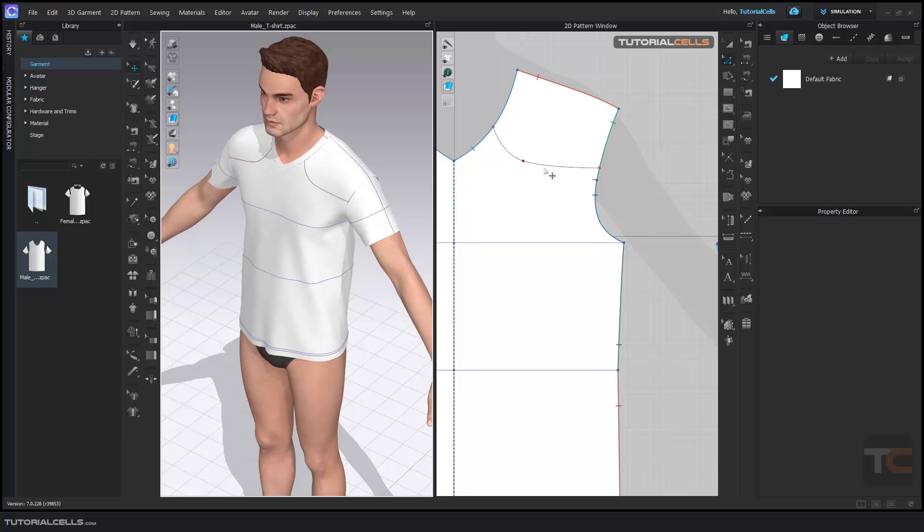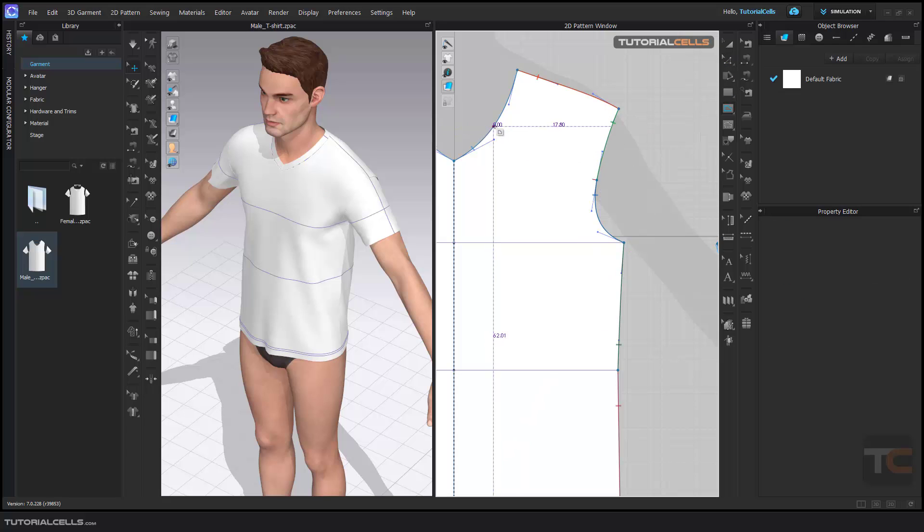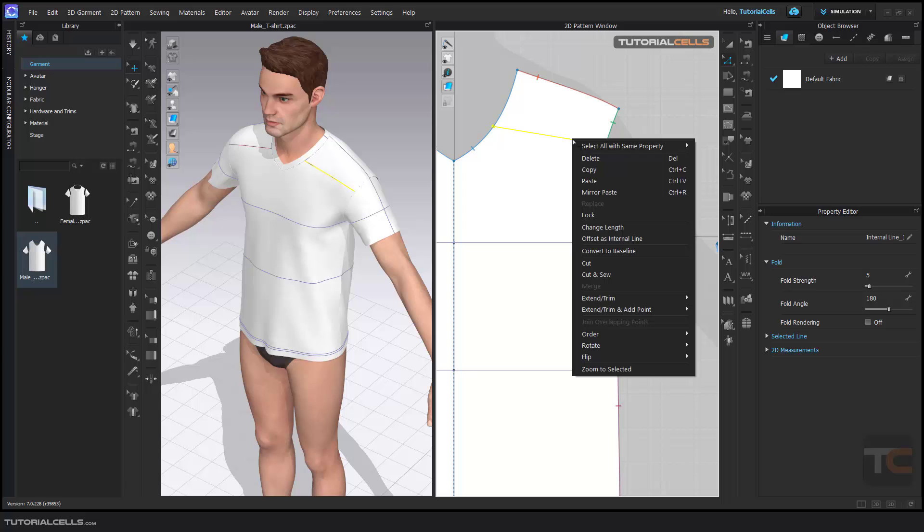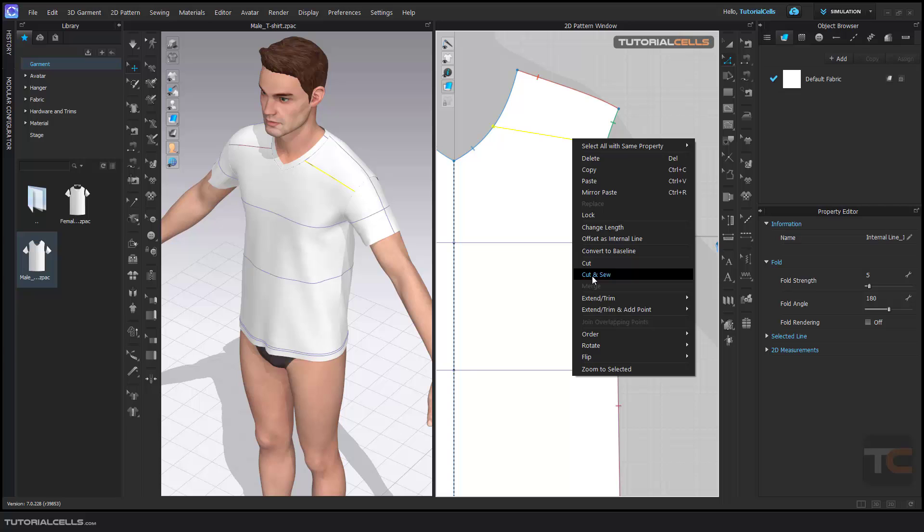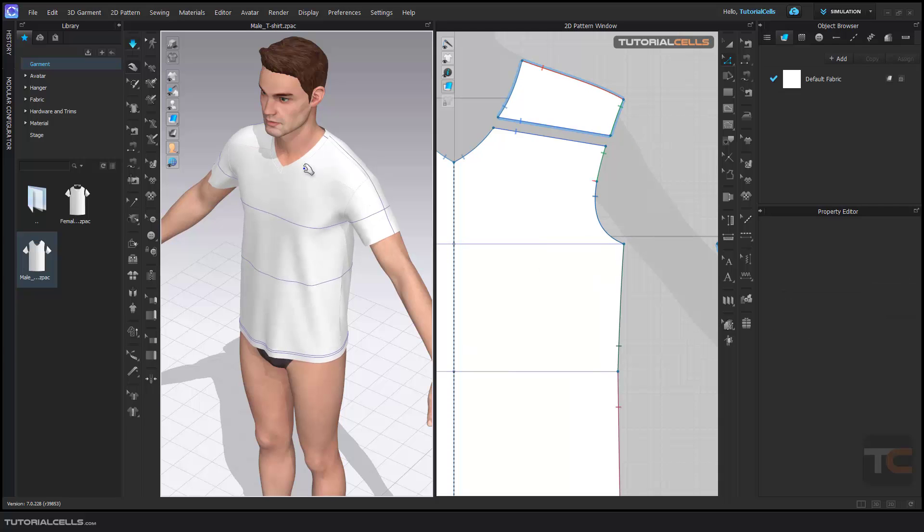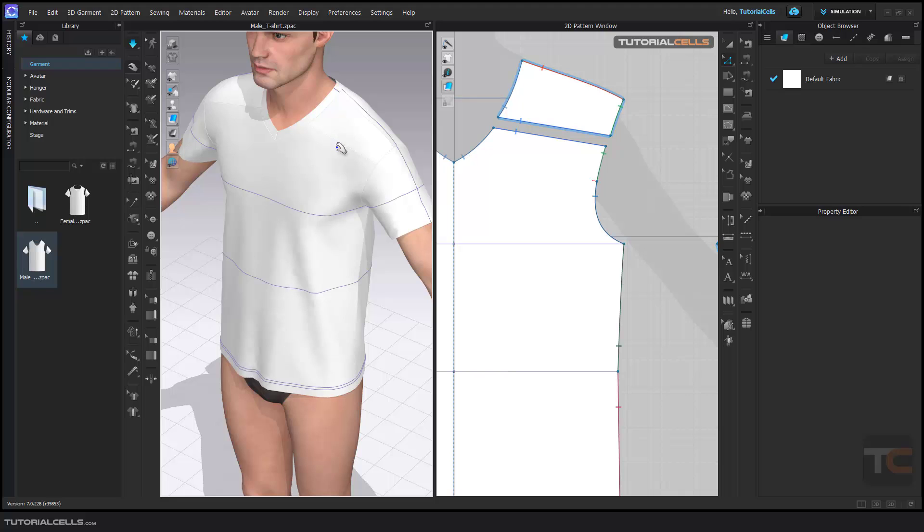Or you can draw a single line from here to here and select the edit pattern and right click. This time you can cut and sew, select it. It's cut and sewing this part. In this way you can split this part of your fabric and your pattern.